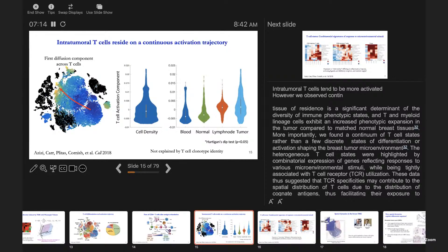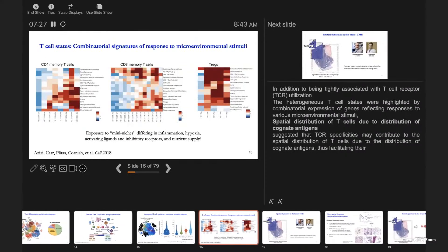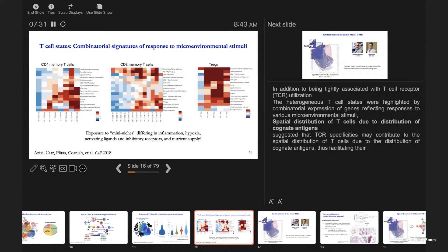We thought this could be explained by many antigen-specific T cells aggregating, so we paired TCR and single-cell profiling. The answer was no—T cell clonotype identity doesn't fully explain this continuity. Looking at rough clusters and the expression of signatures related to responses to microenvironmental stimuli, clusters showed different combinations of expression levels. Our hypothesis was that T cells are exposed to different niches in the tumor microenvironment differing in oxygen levels, nutrient supply, and activating ligands and cytokines, and because we aggregate from dissociated tissues in single-cell profiling, we see a continuous distribution.